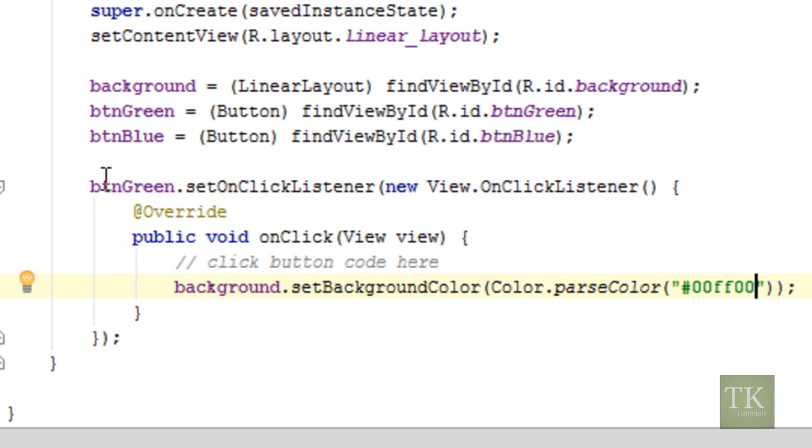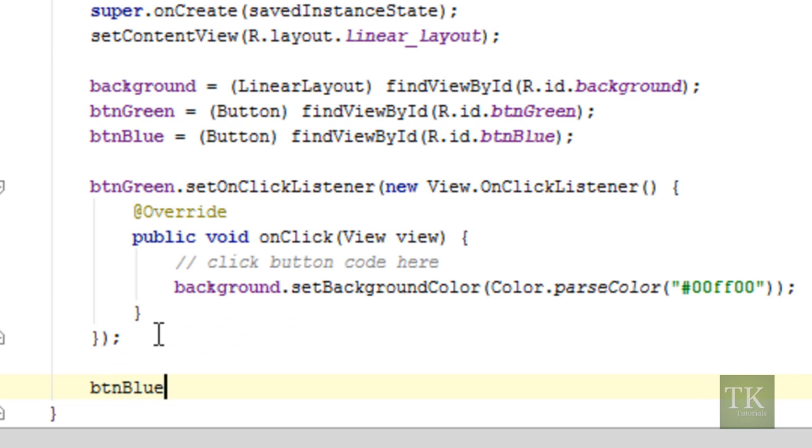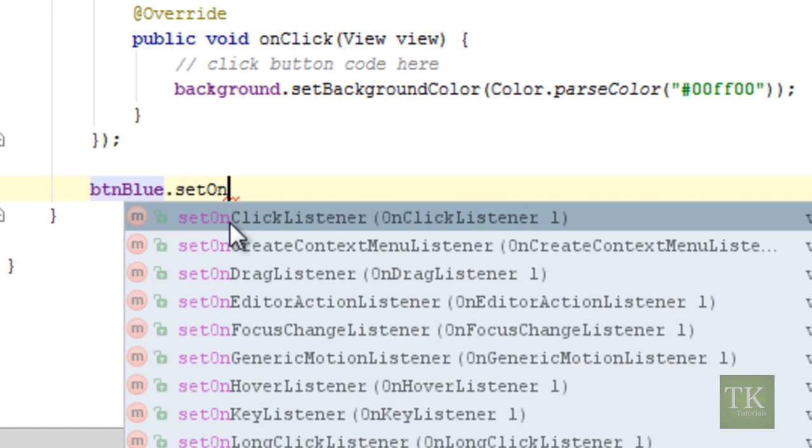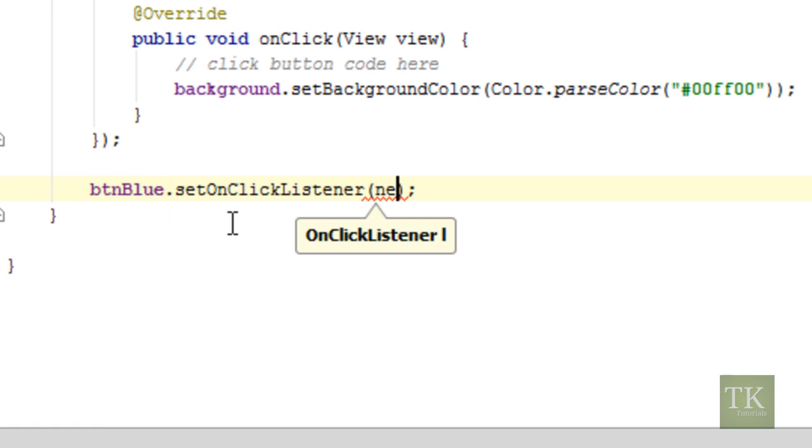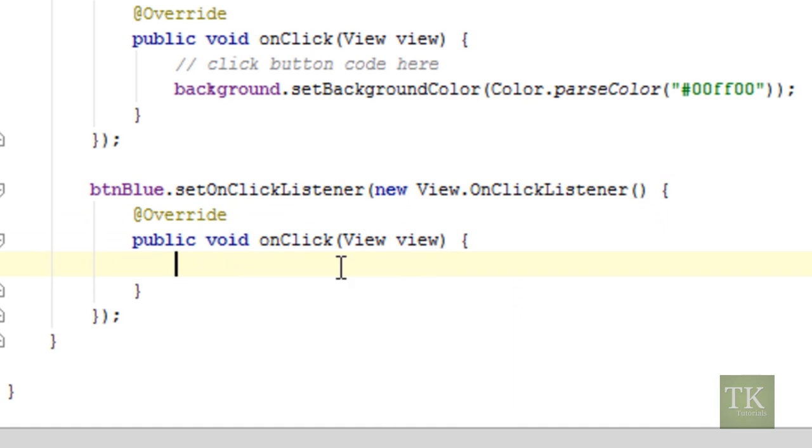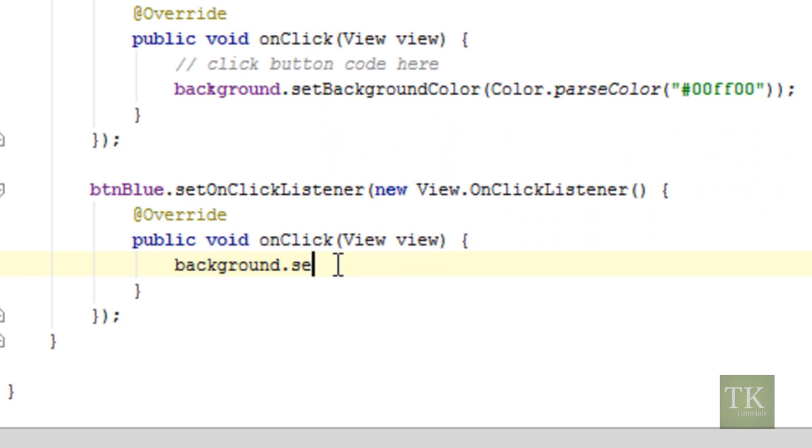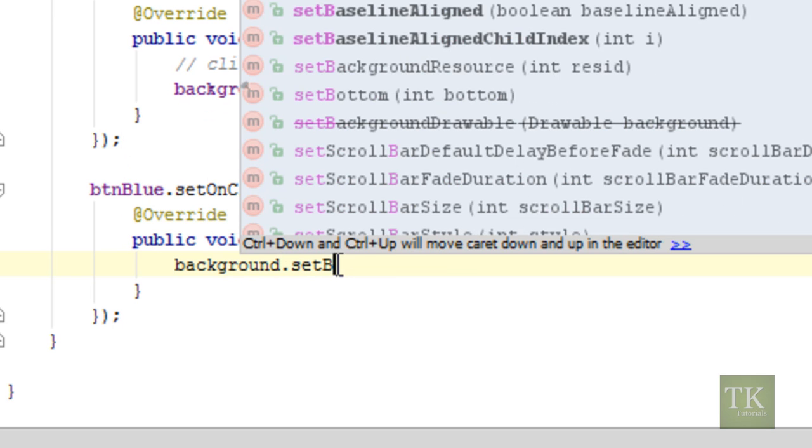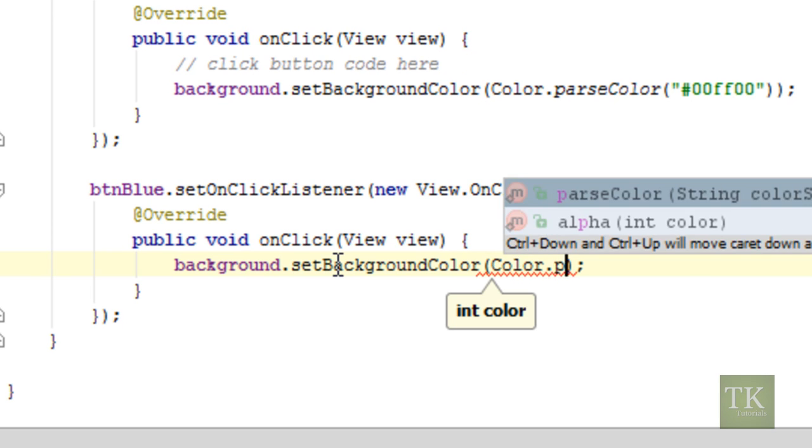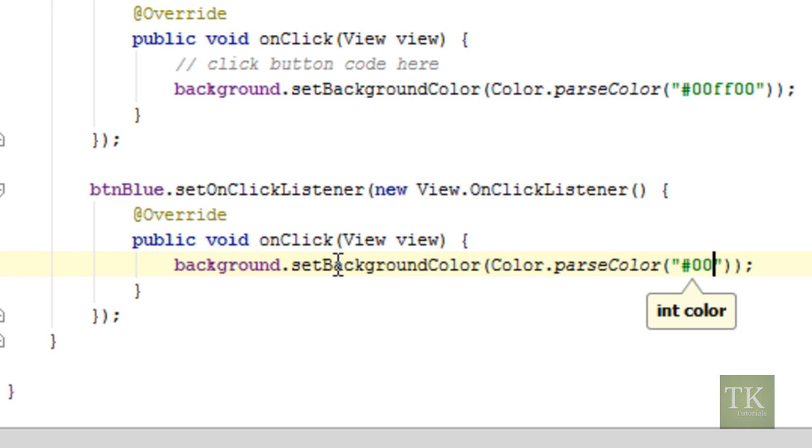We're going to do the same exact thing for the blue button. Let's say btn blue, scroll down here a little bit, dot set on click listener equal to a new on click listener. And inside of our on click method here, we're just going to say background dot set background color. And then we're going to use color dot parse color. And we're just going to say a nice blue color 006699. And that should be it.